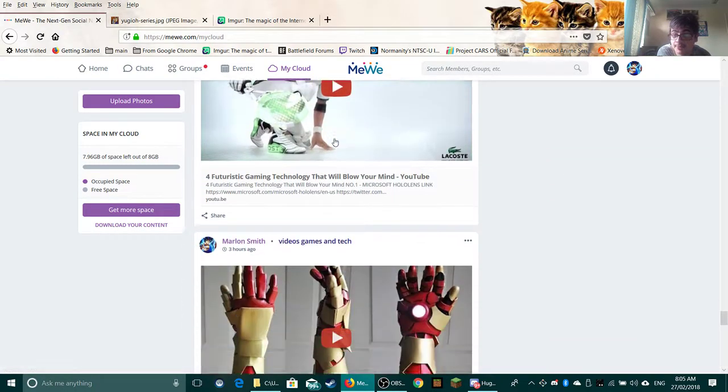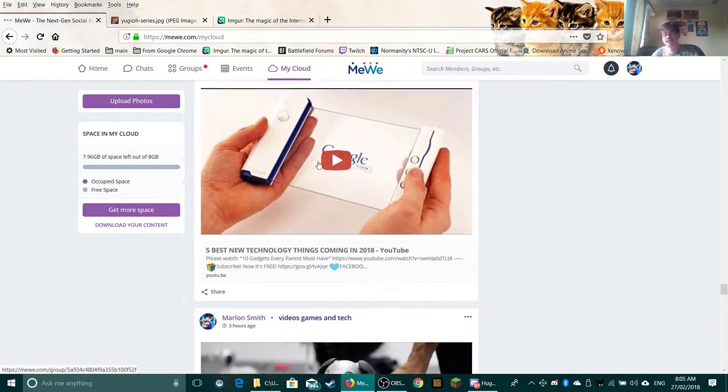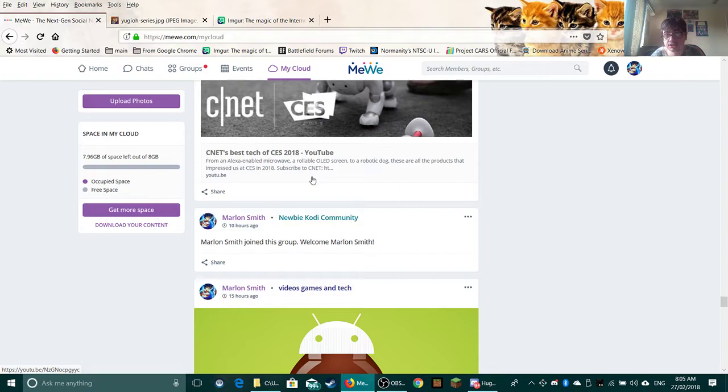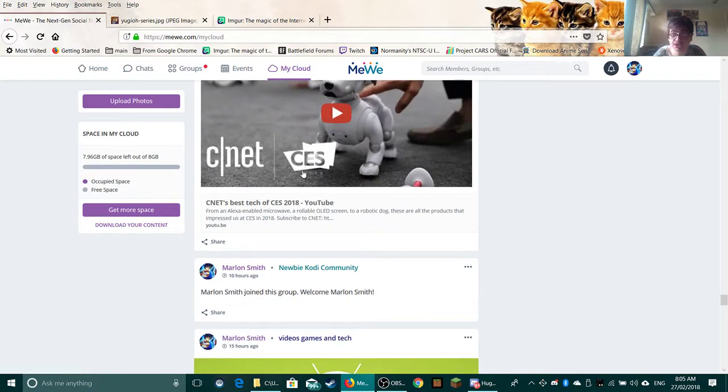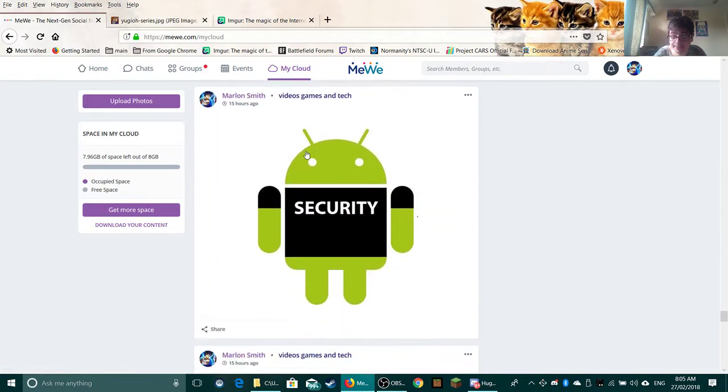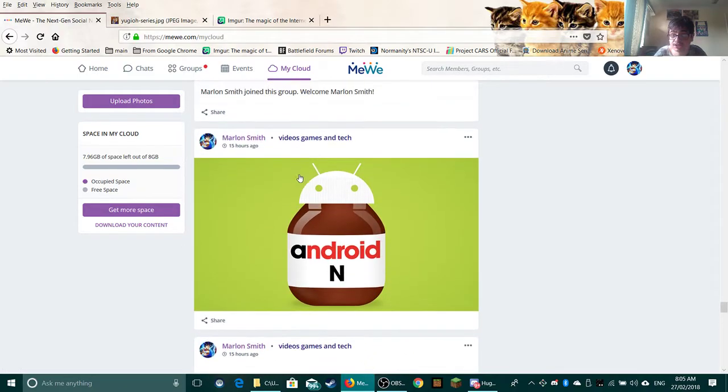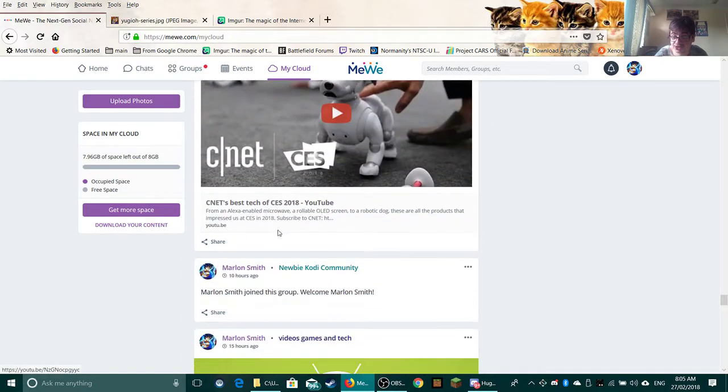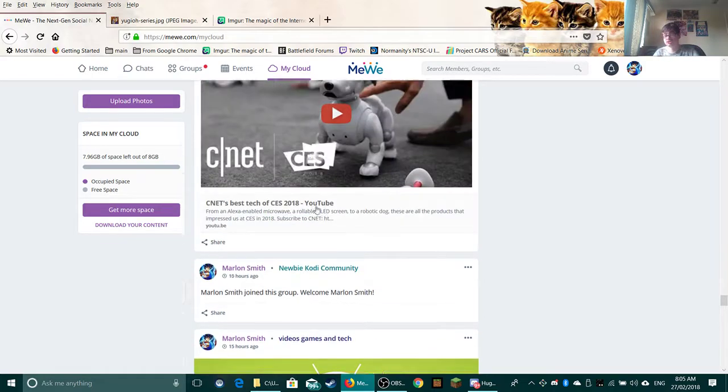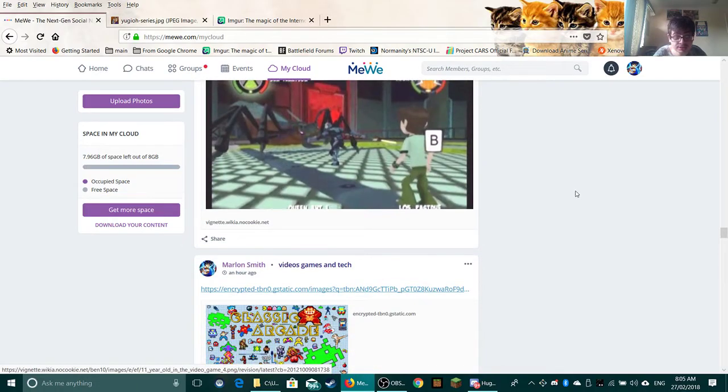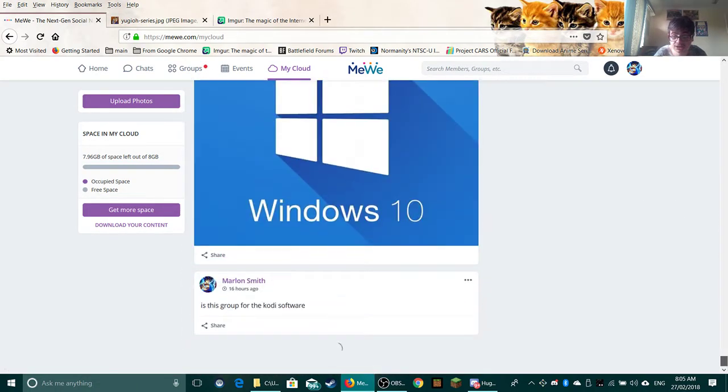I was thinking about if you upload it to YouTube. Copy it from YouTube. Upload it to YouTube. It doesn't take that much space. This takes up more space if you upload it through there.